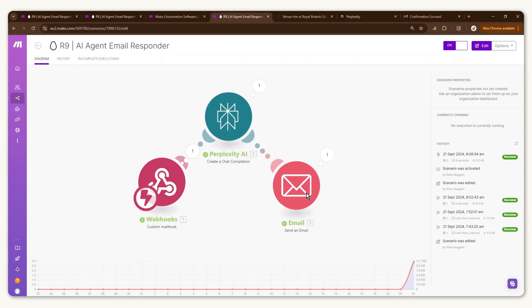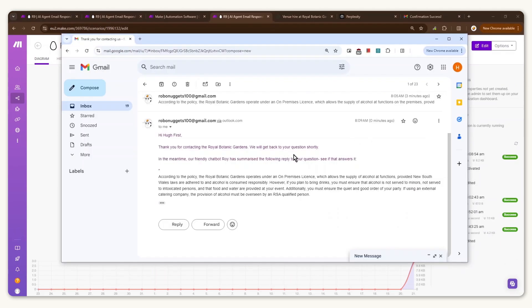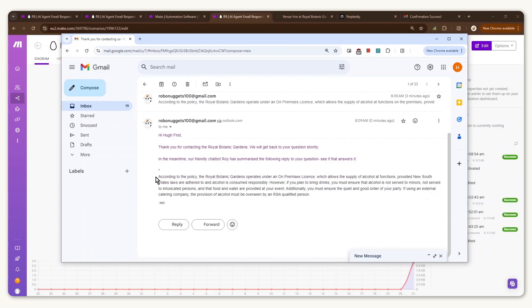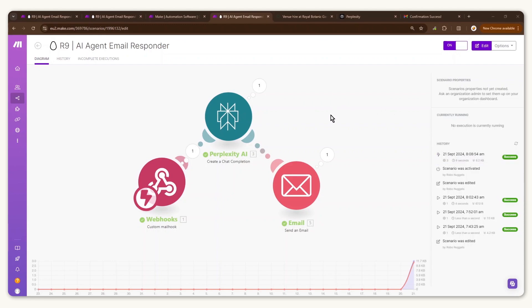The webhook captures that email, passes it to Perplexity to create an auto-response, and sends an email back. Going back to the customer email, there's a reply with the fixed text as well as Perplexity's response answering the question using the FAQ page provided — and it's actually correct and quite informative. If you leave this scenario on, it will capture all email inquiries on a daily basis and respond with useful information from your knowledge base. It's really powerful and builds customer trust and affinity.